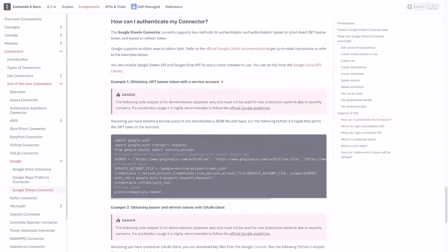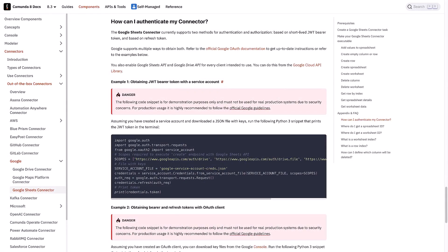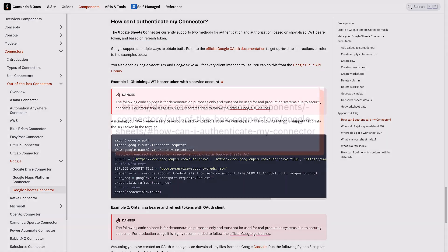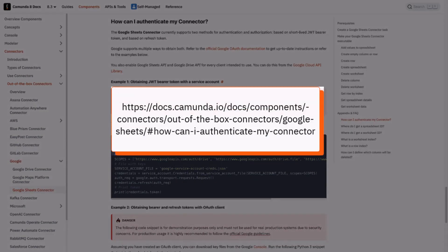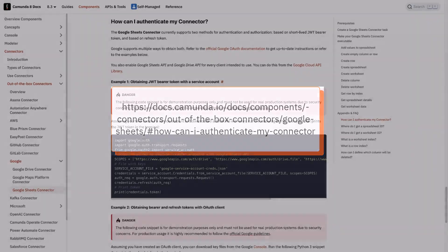As for the authentication, Google Sheets Connector currently supports two methods for authentication and authorization, based on short-lived JWT bearer token and based on refresh token. You can check the Camunda documentation here and follow the suggested links in order to get a token.